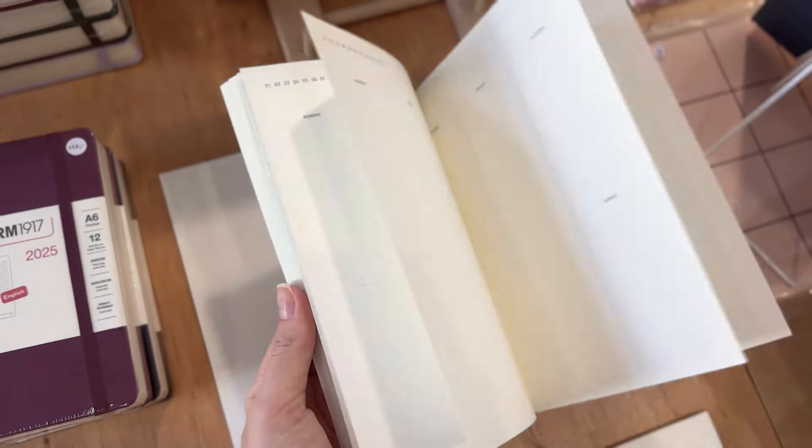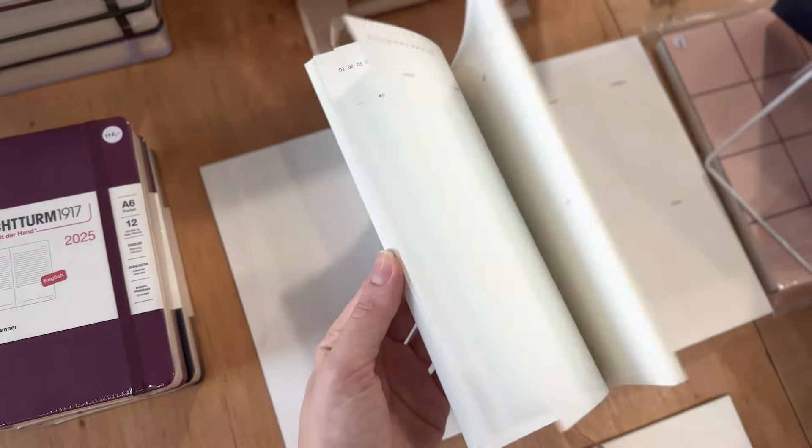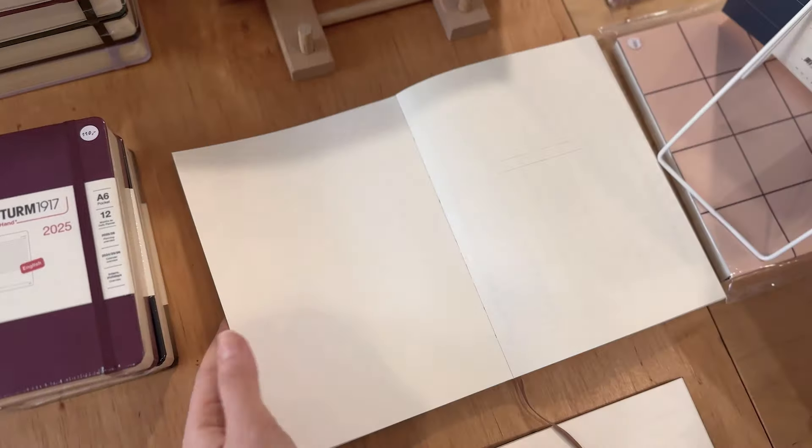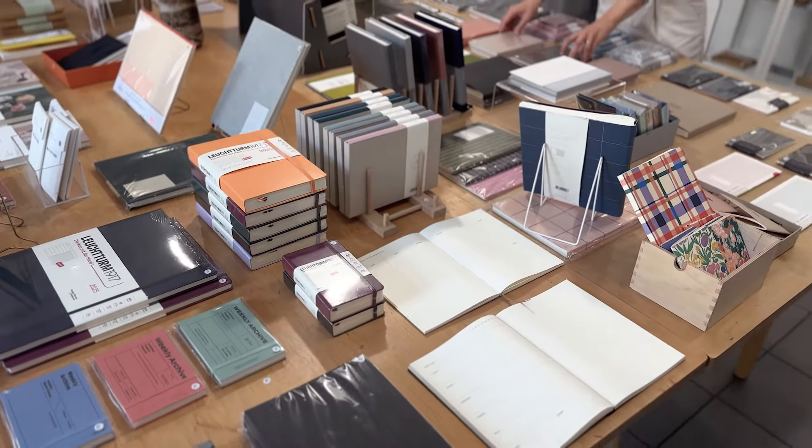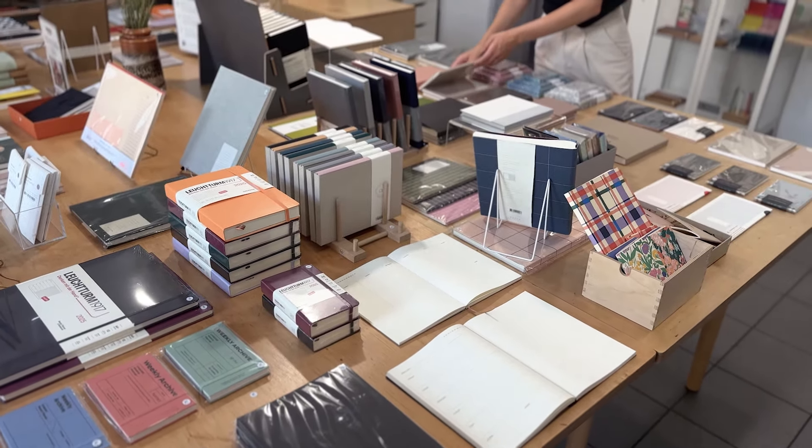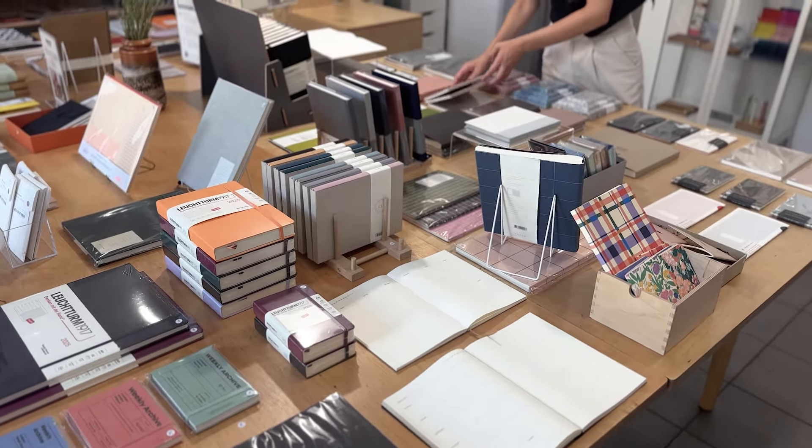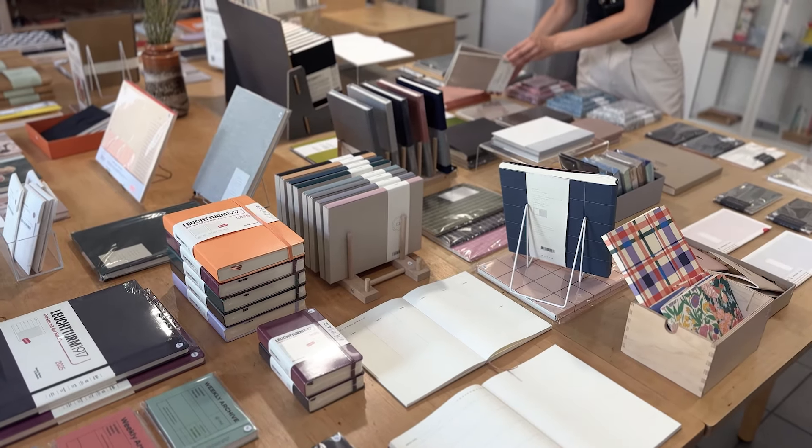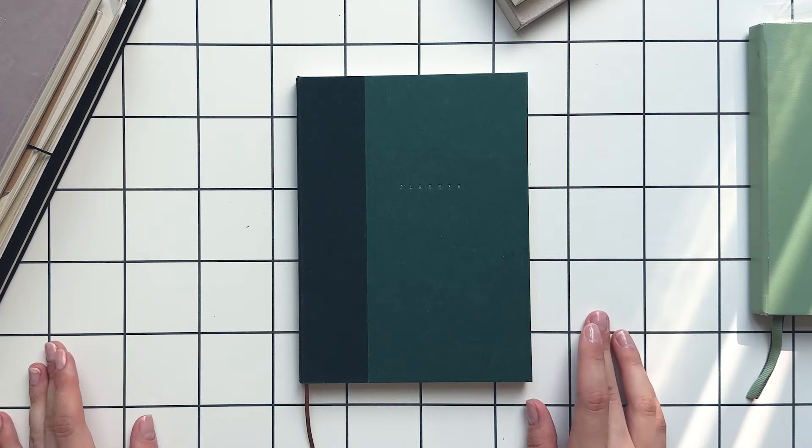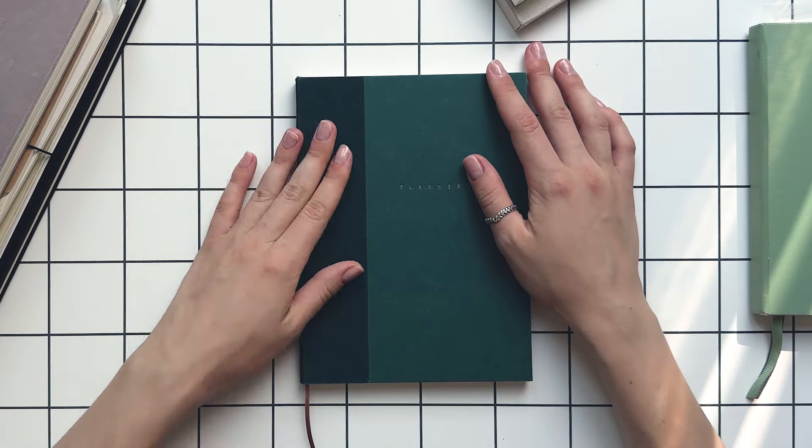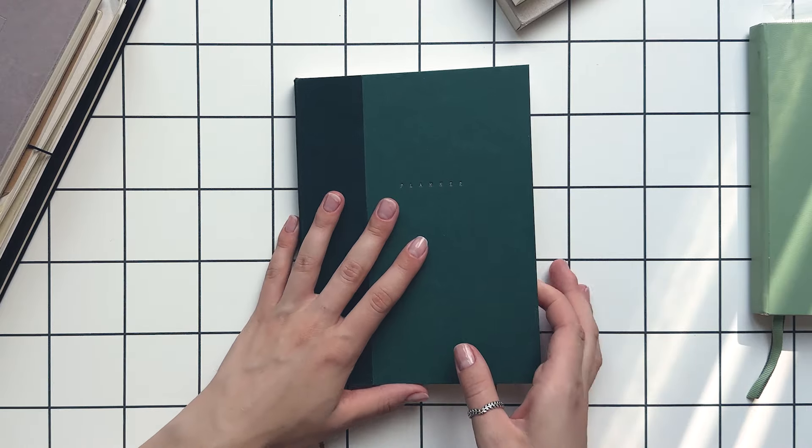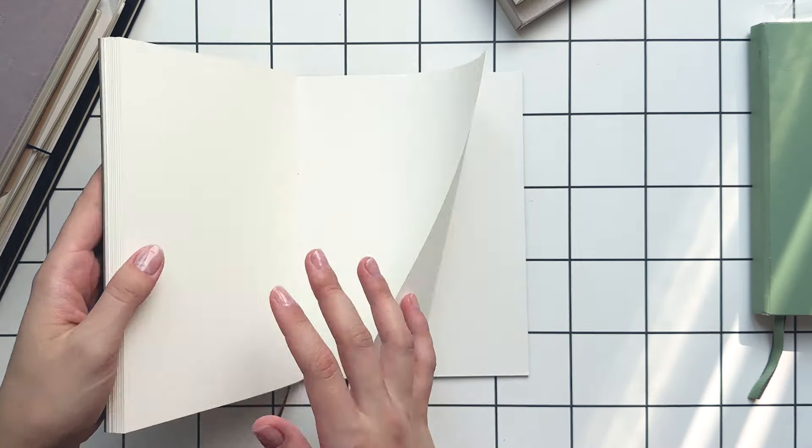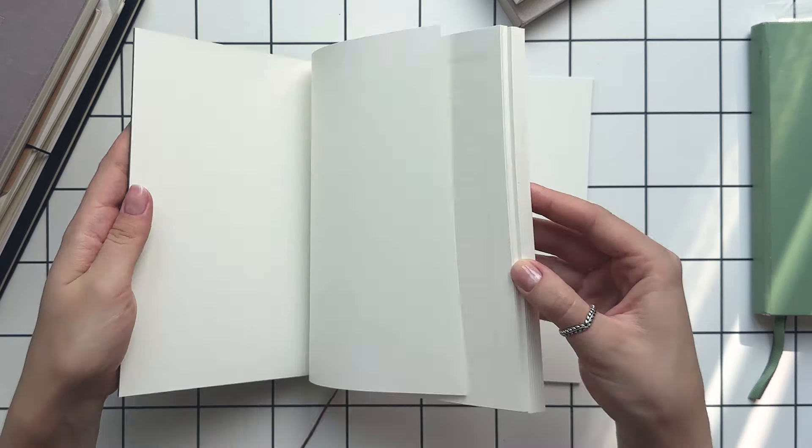My diary has become more than just a reminder of appointments or deadlines. It's become a tool for setting and achieving my goals. How does it work? Well, today I'm going to show you how I write my lists and actually make things happen.